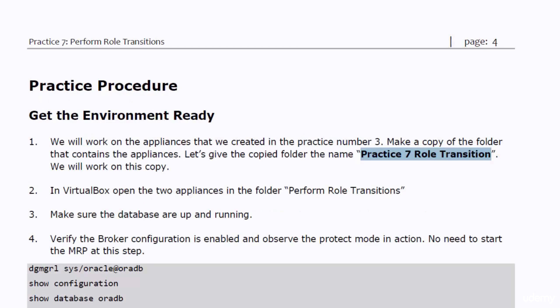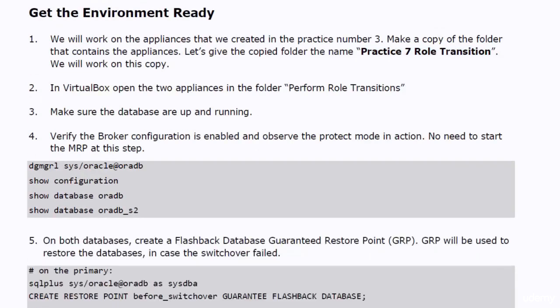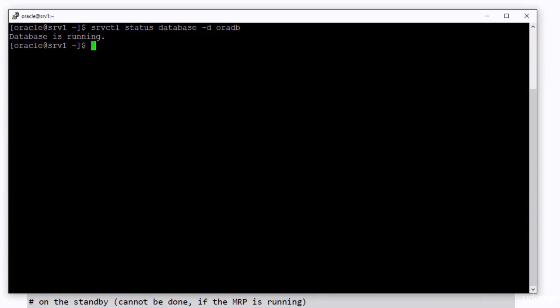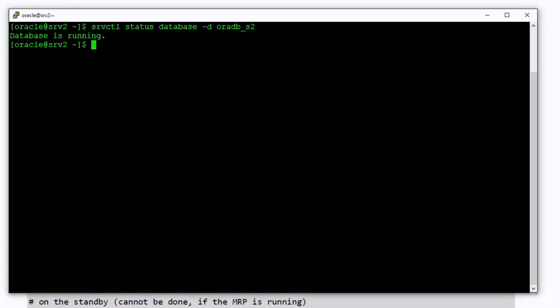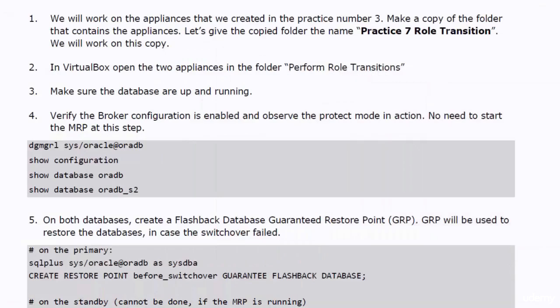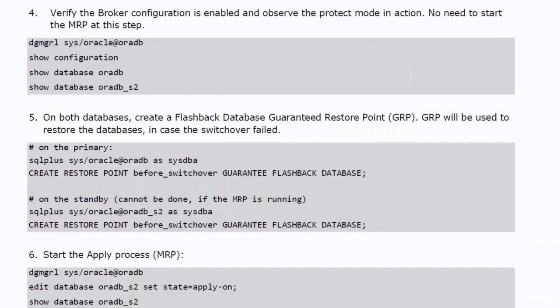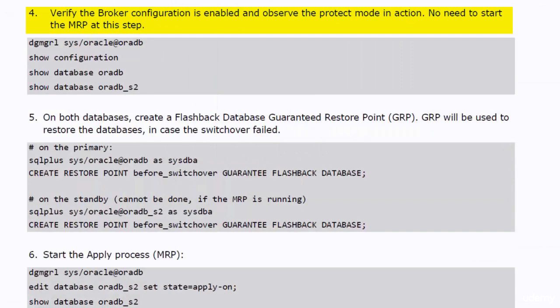Open the appliances in VirtualBox, start up the databases in the appliances. As always make two putty sessions, one to the primary database and one to the standby database. Verify that the broker configuration is enabled and the status of the databases are success.